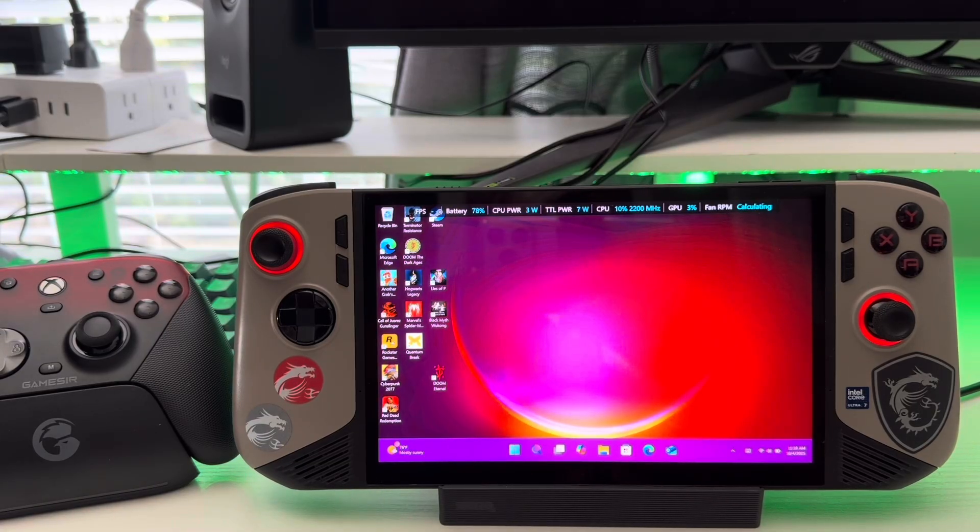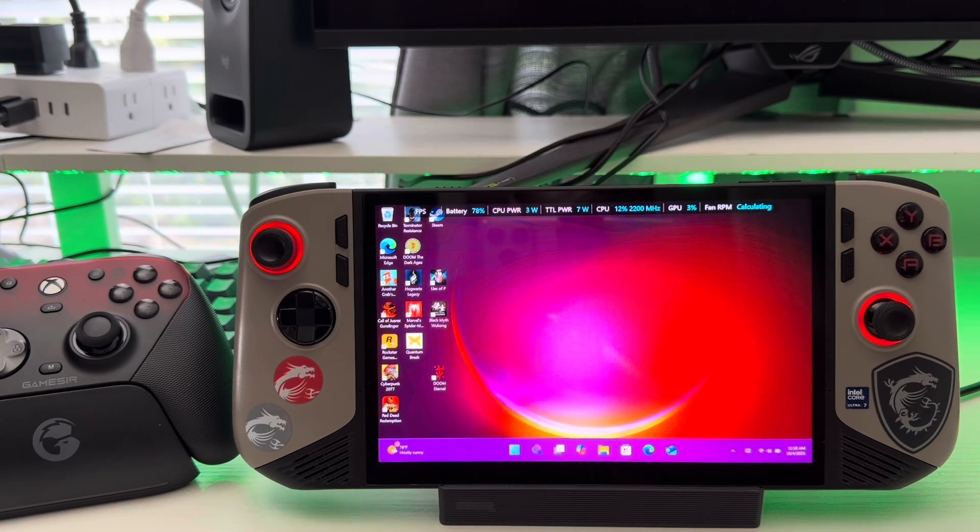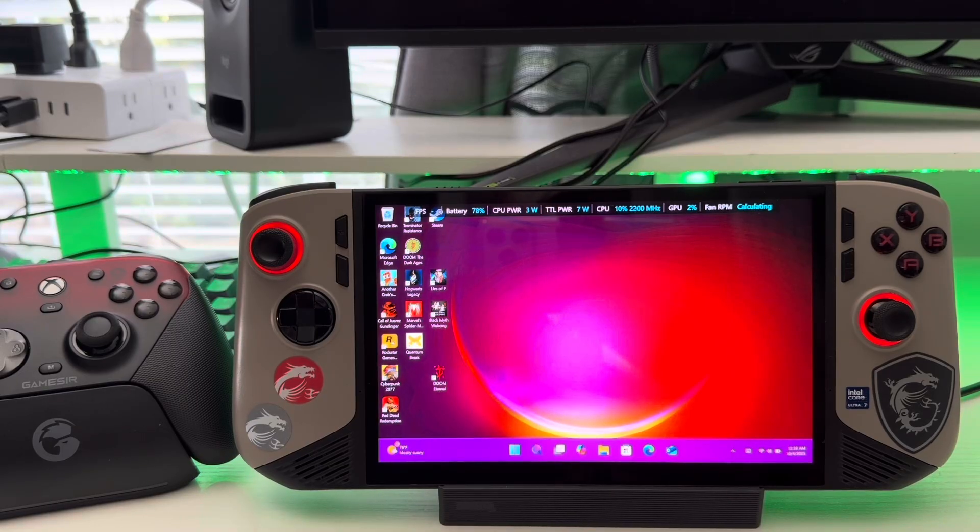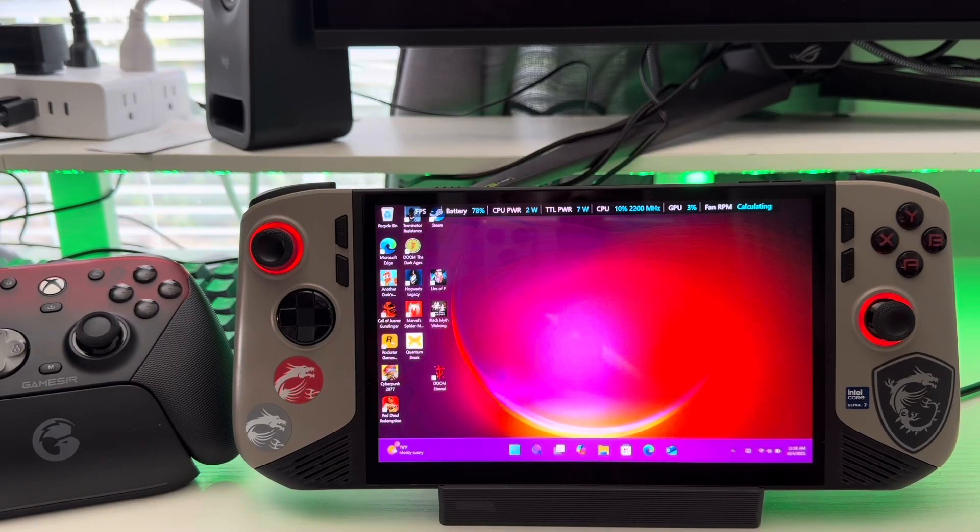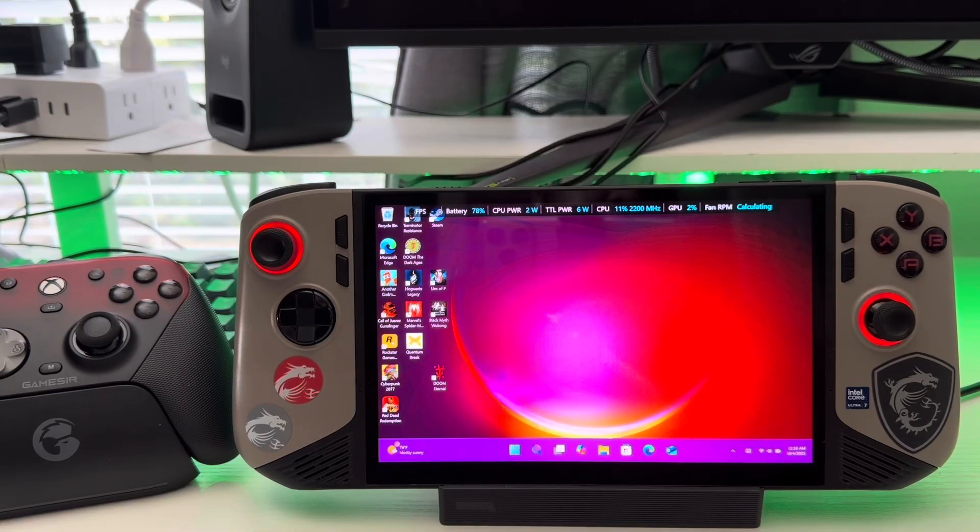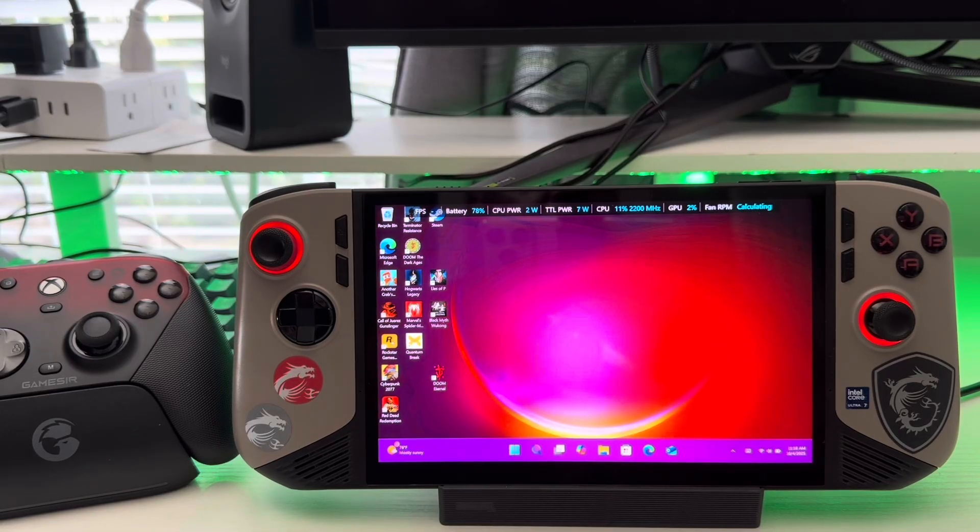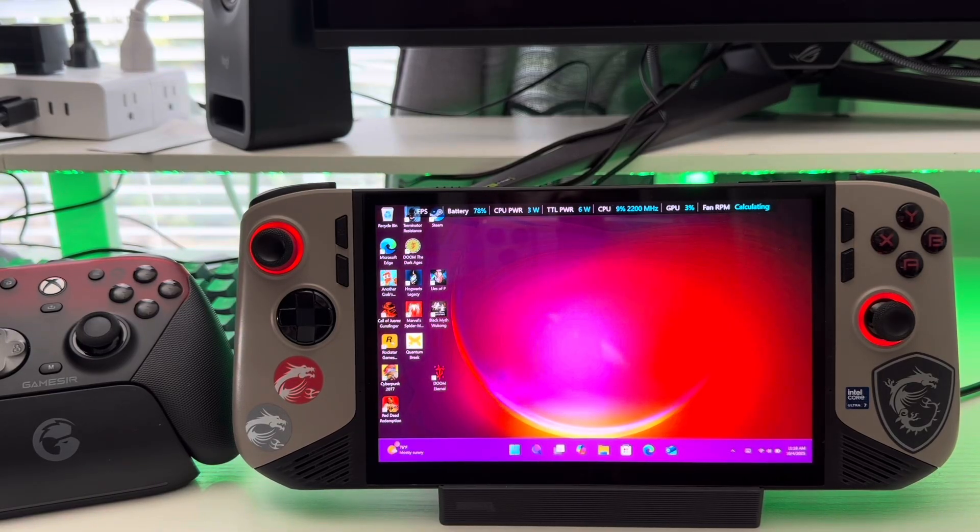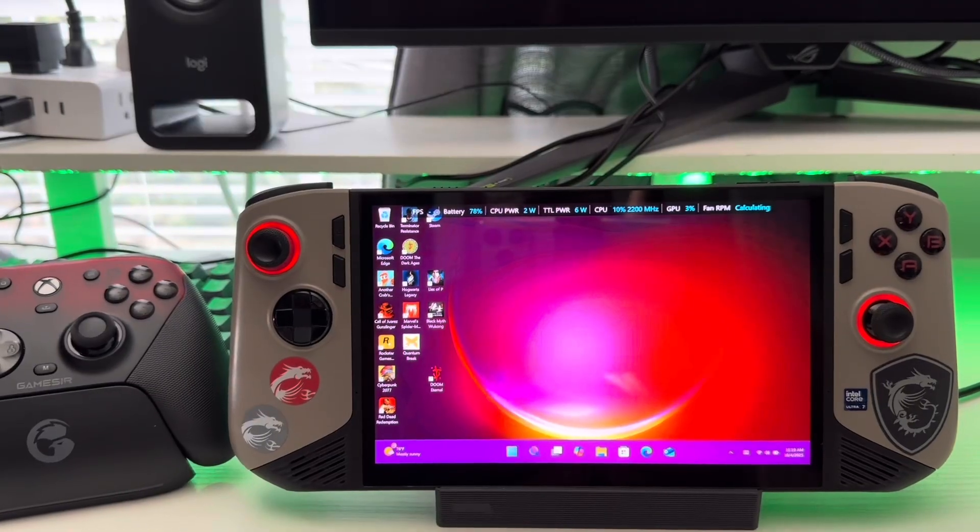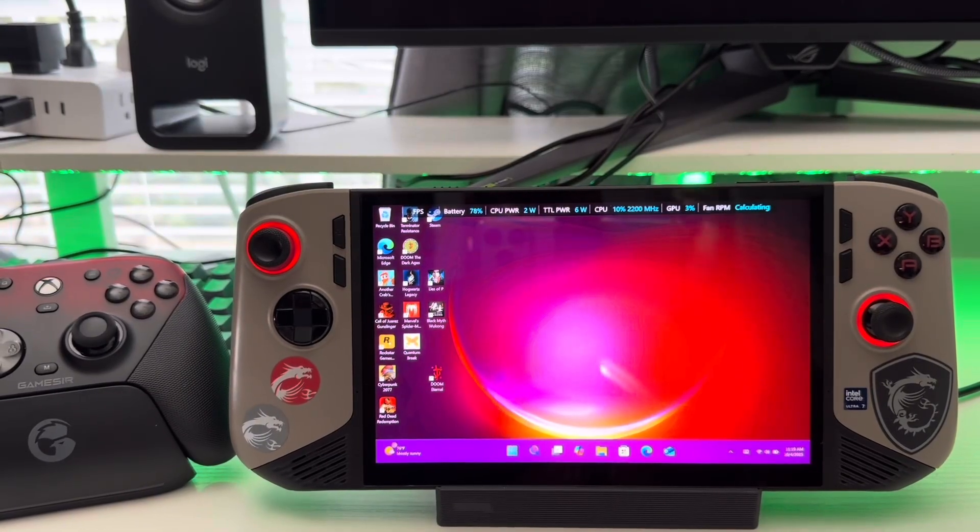you know, why is your screen so clear and colorful? How do you get it to look like this and that? So I'm going to show you all the best settings to adjust in the graphics option for the device. So let's get straight to it. I don't want to talk too much.